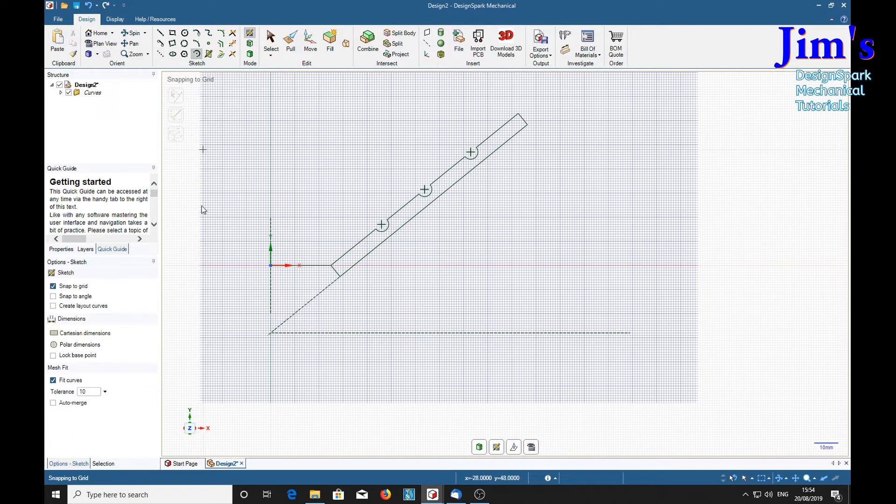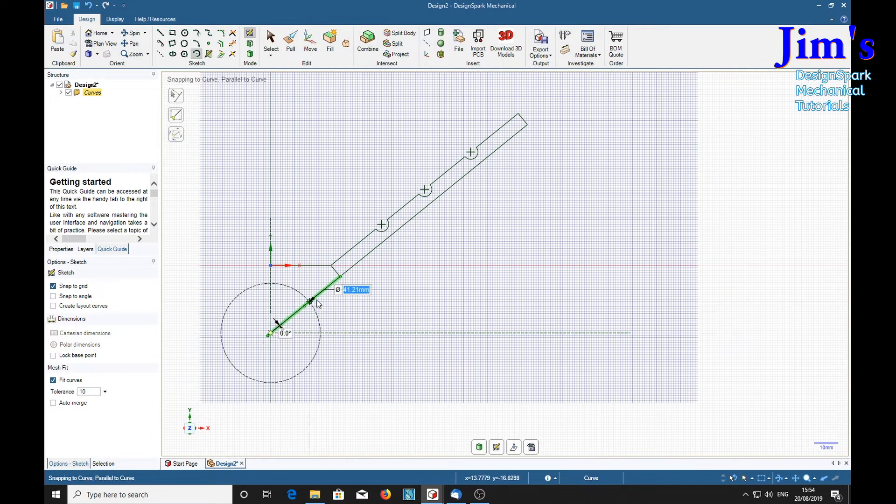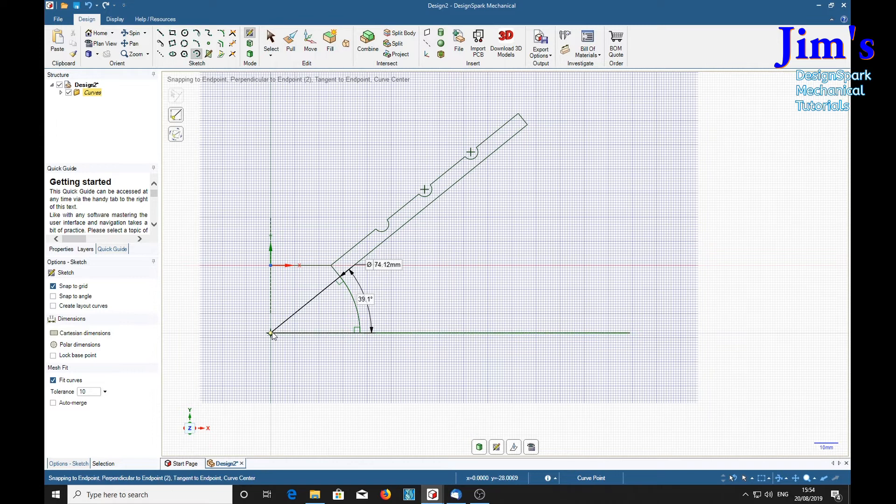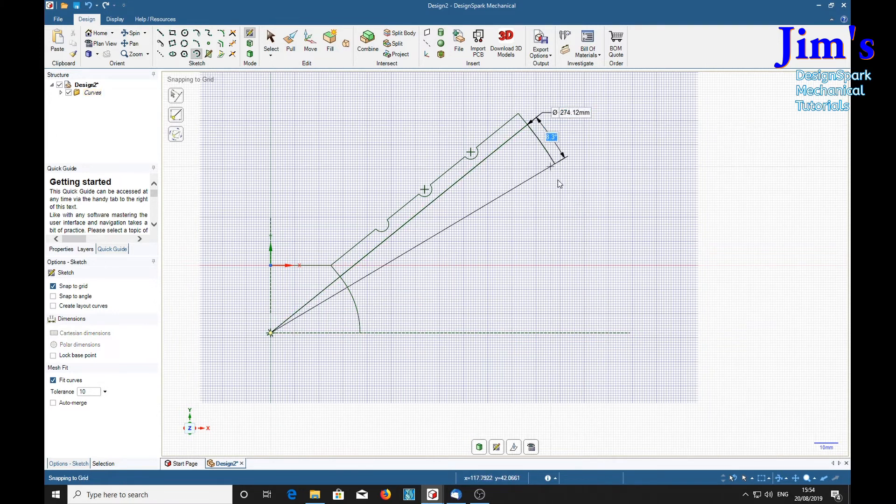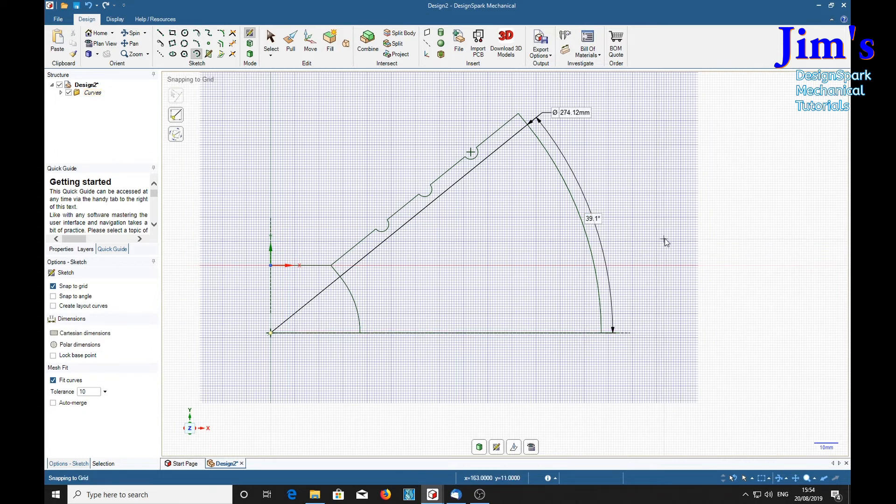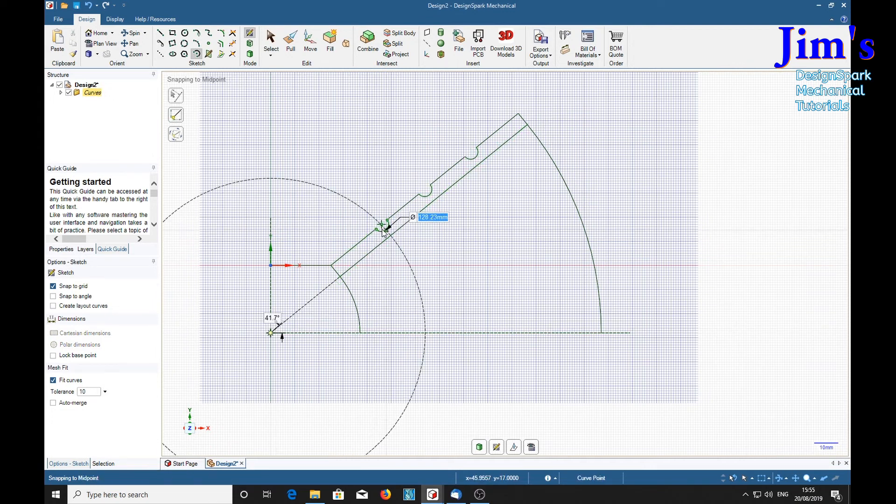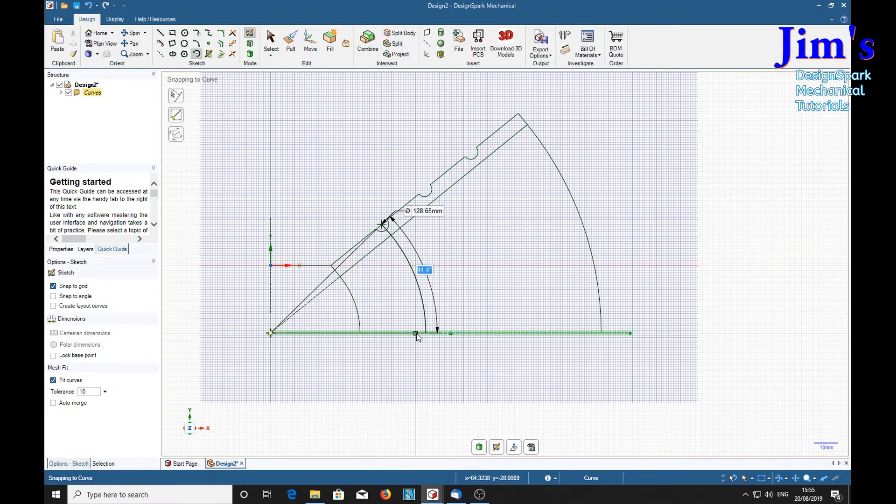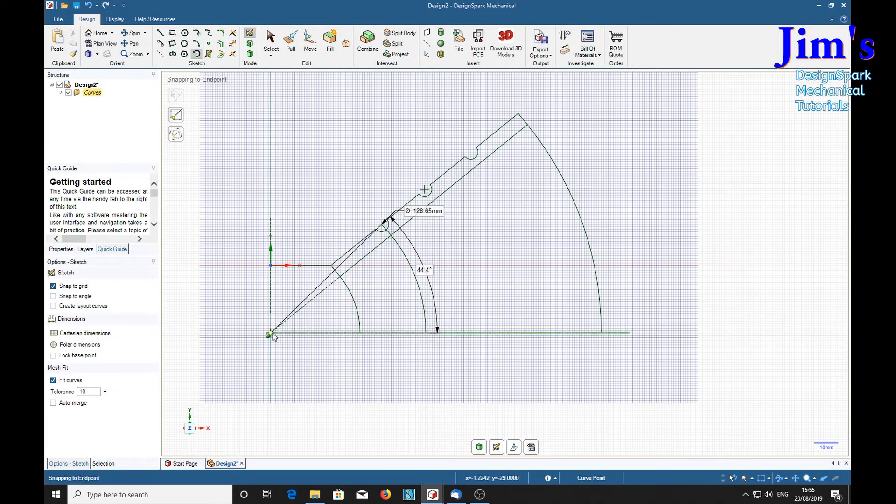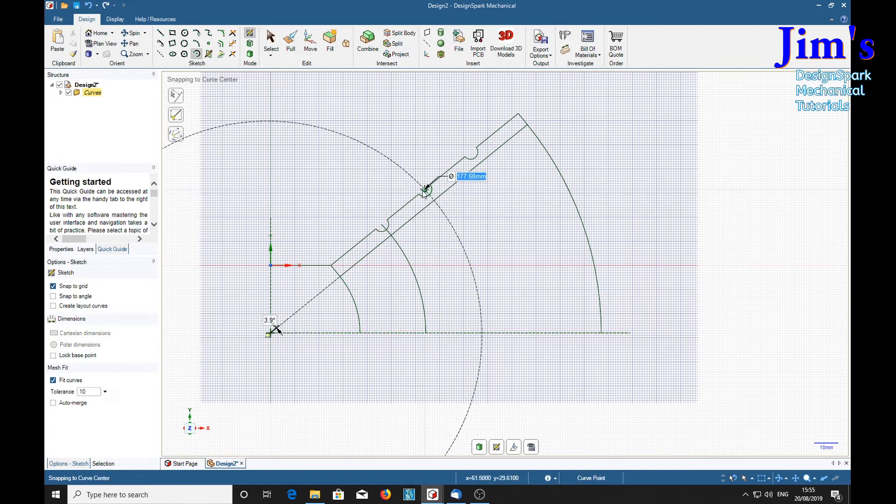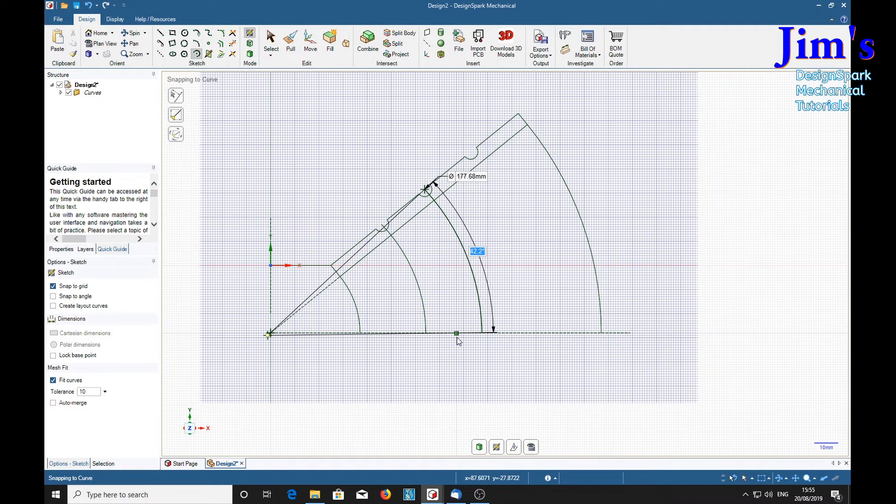Now sweep arc. Find that junction point again. And sweep an arc from there to there. And again an arc from there to there. While we're at it, we'll sweep arcs also from there to there.